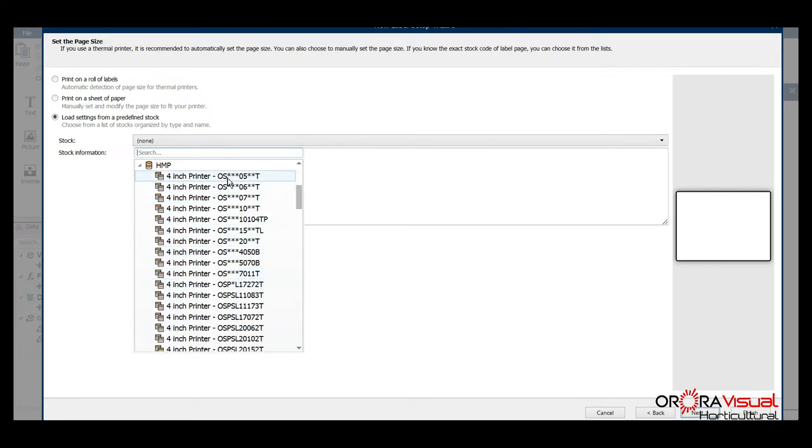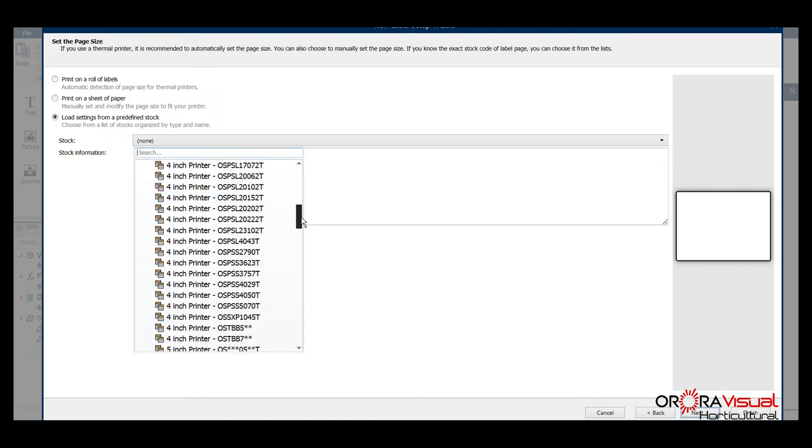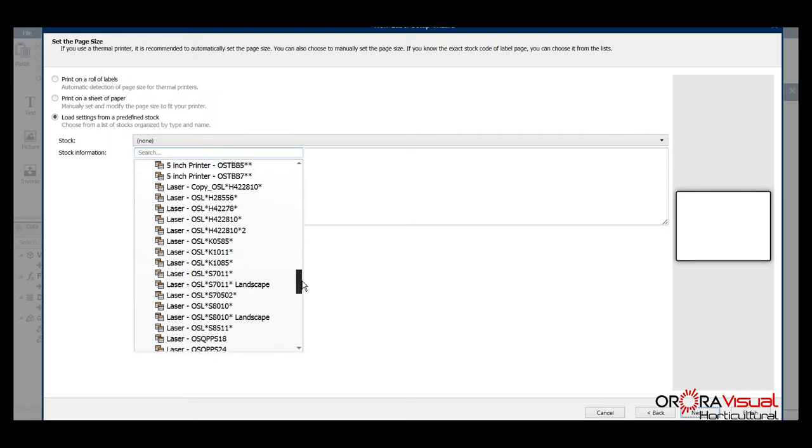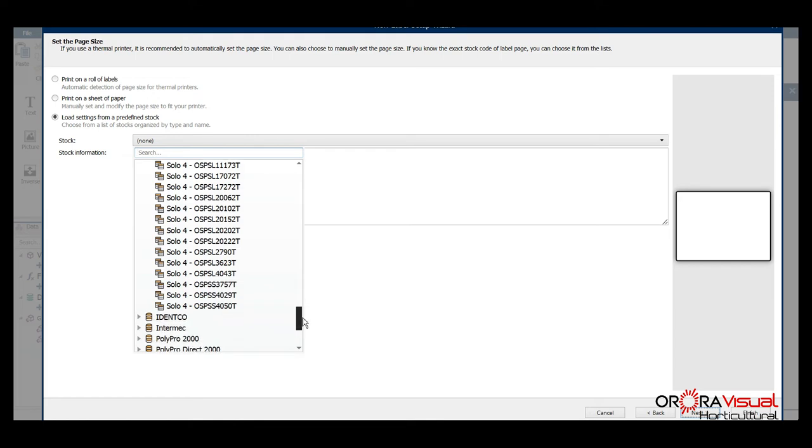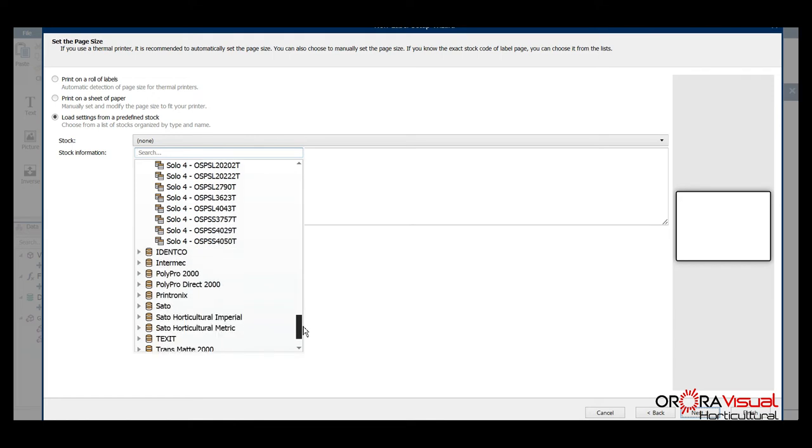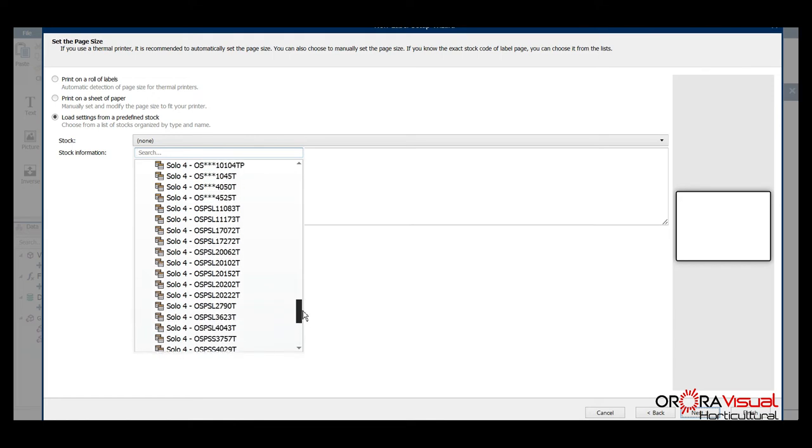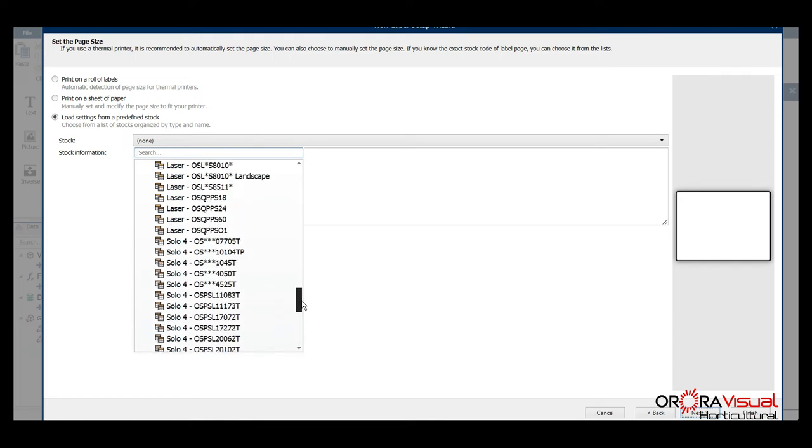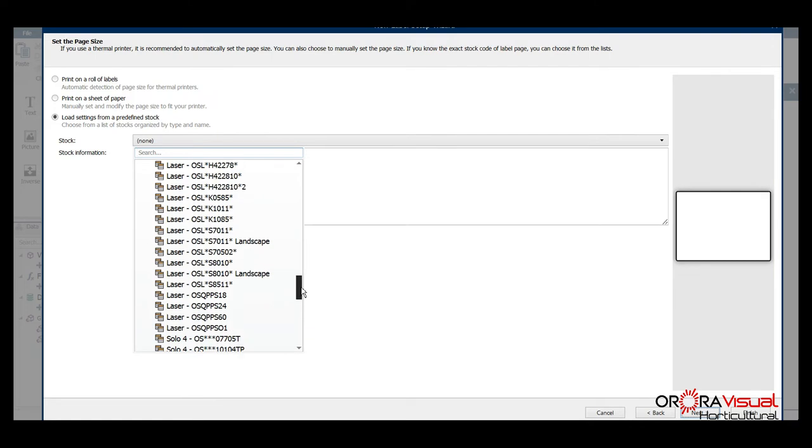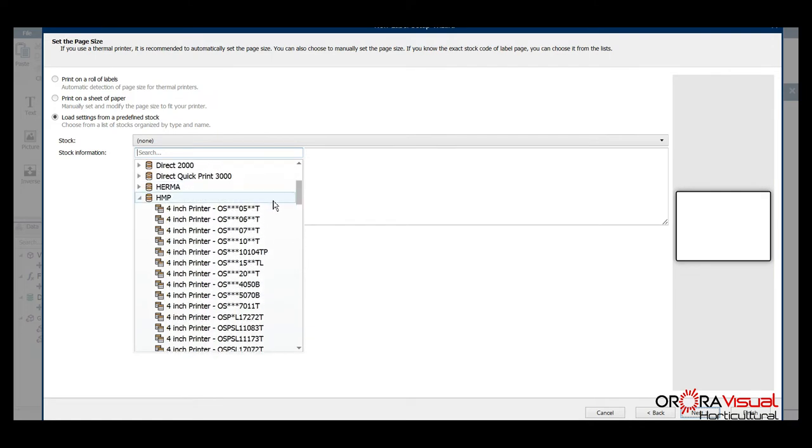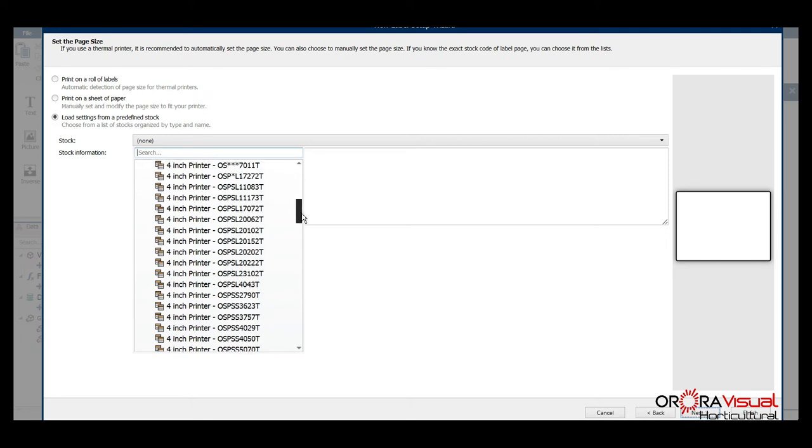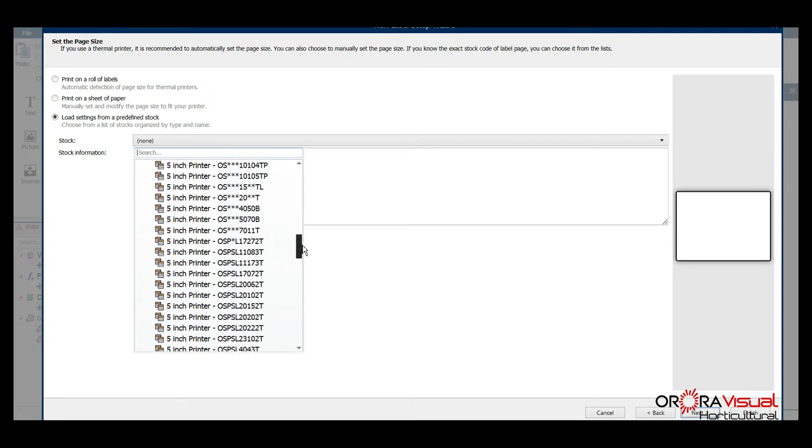And here you can see options for the four inch printer, the five inch printer, the laser printer, and the Solo 4 - all the printers that we currently sell to our customers. What you see here is a list of all of the products for those printers. We've got the Toshiba that we've selected in this example.